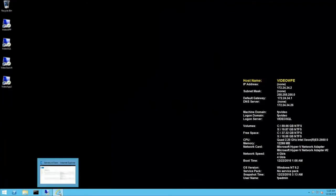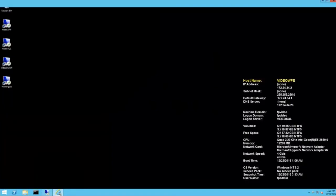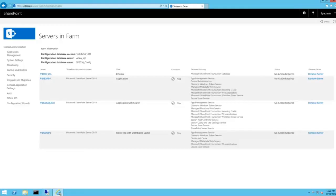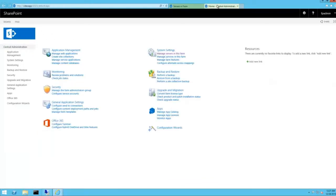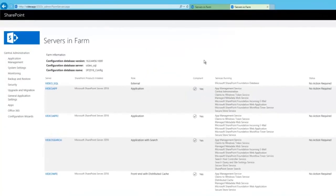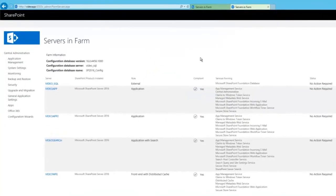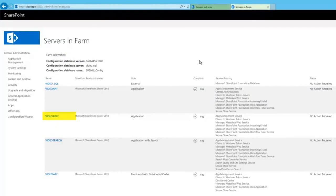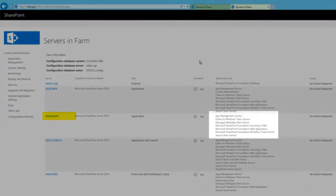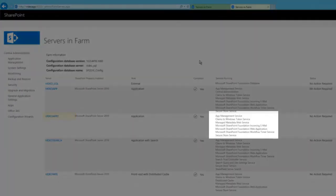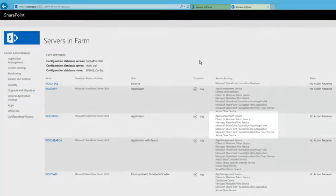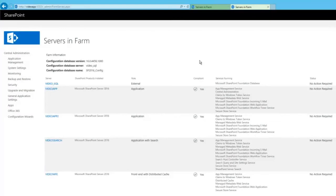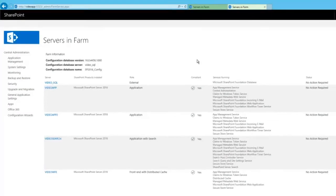Let's go back to Central Admin. And here's what the new topology looks like. Here's the new VideoApp2 server. Notice SharePoint already started the appropriate services on the server. Now, let's go ahead and provision the user profile service application and see what happens.